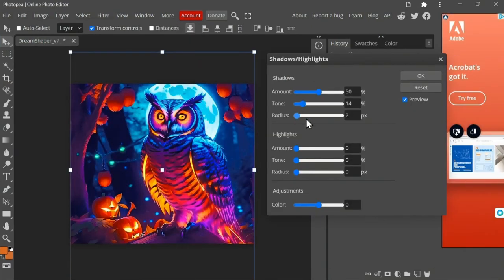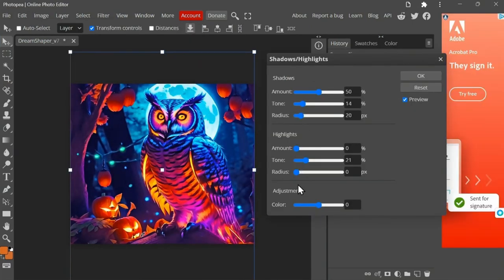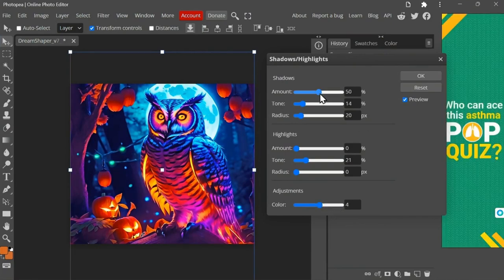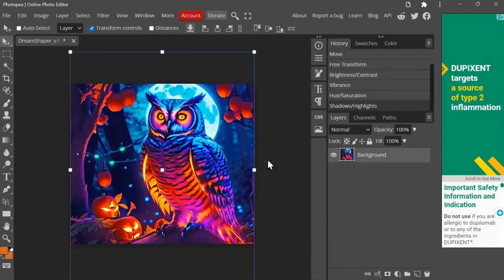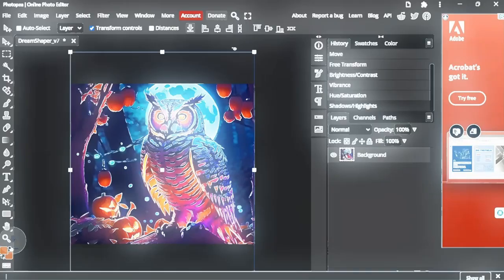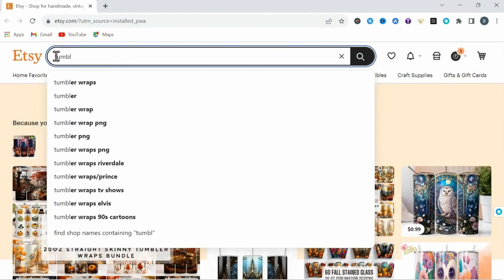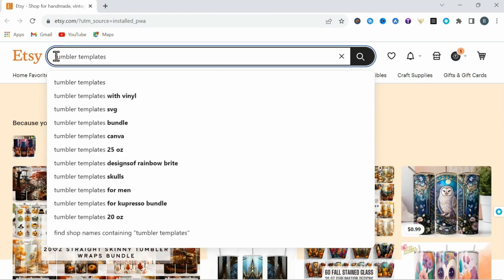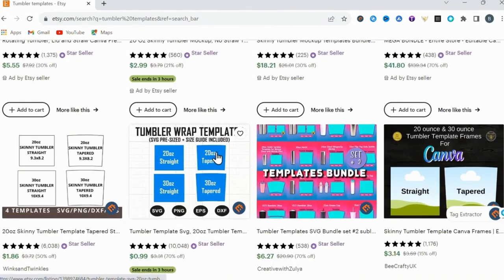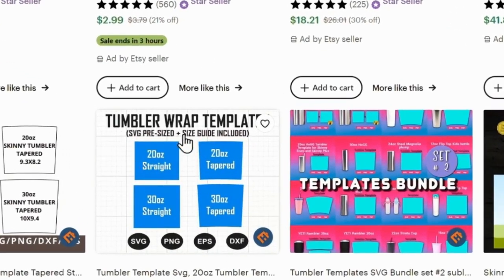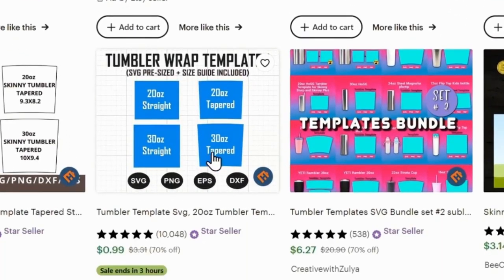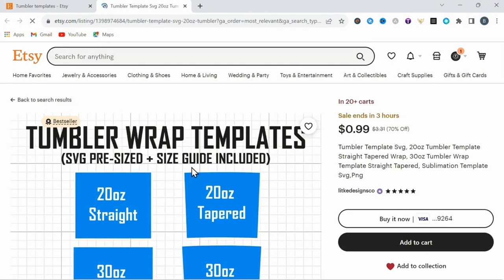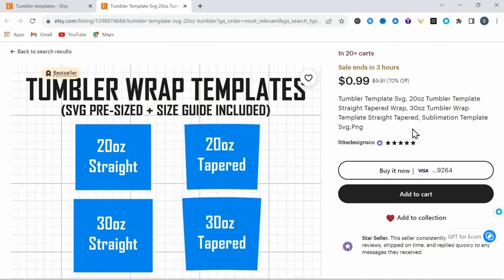Okay, now let me demonstrate how to resize your image to fit a tapered 20oz tumbler while also maintaining the seamless effect. For this step, you are going to need to visit Etsy and purchase a digital download template. I purchased this set of tumbler wrapped templates here for 99 cents, so very inexpensive. And your purchase will be immediately available to download and use.